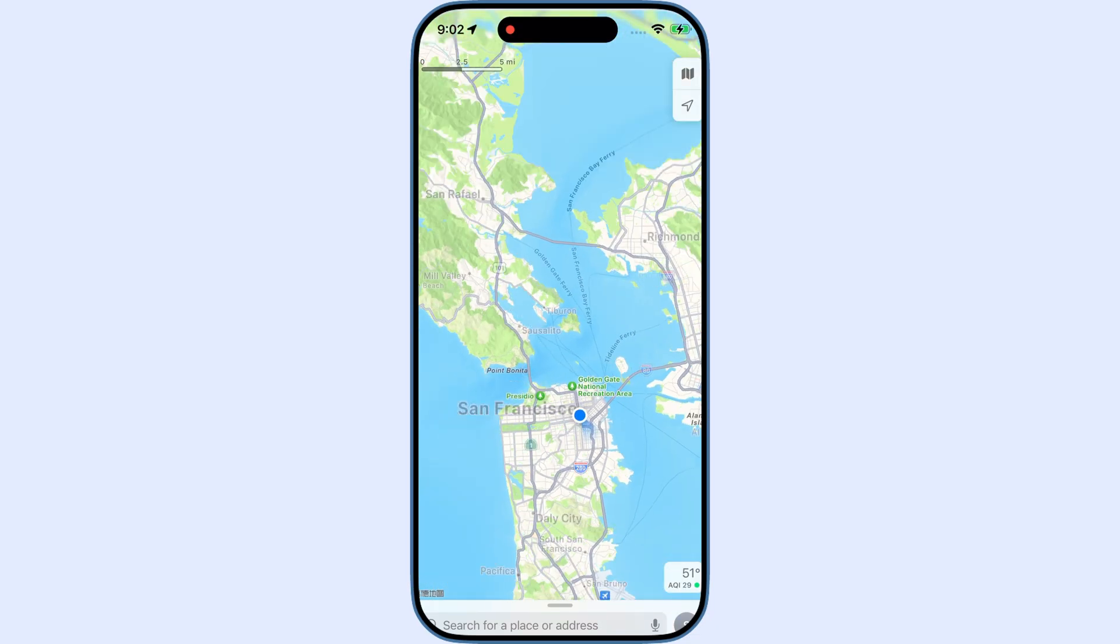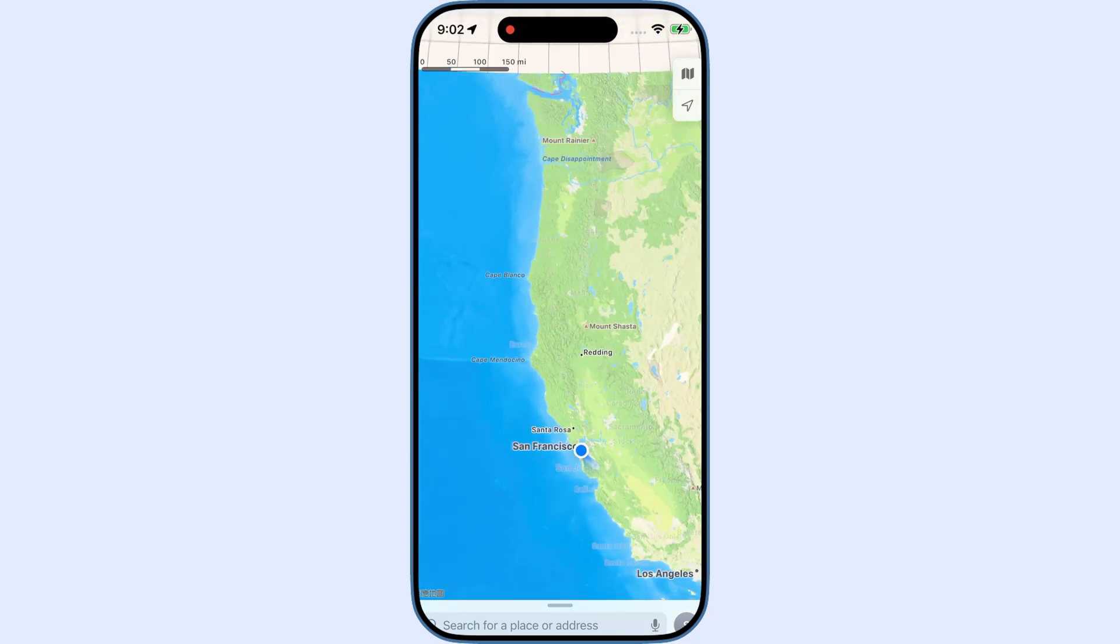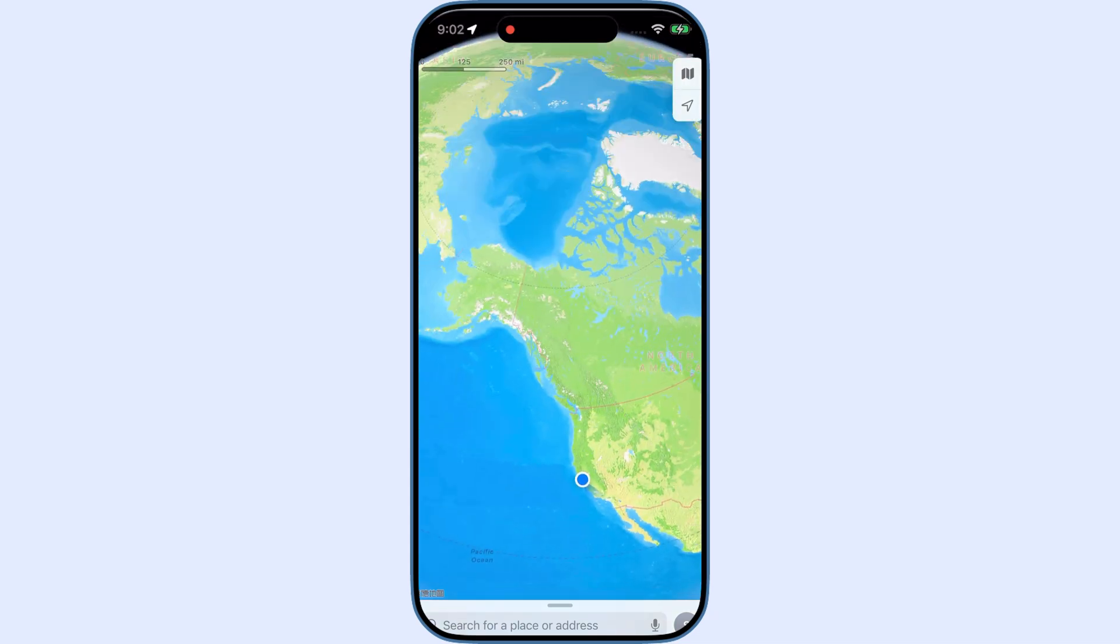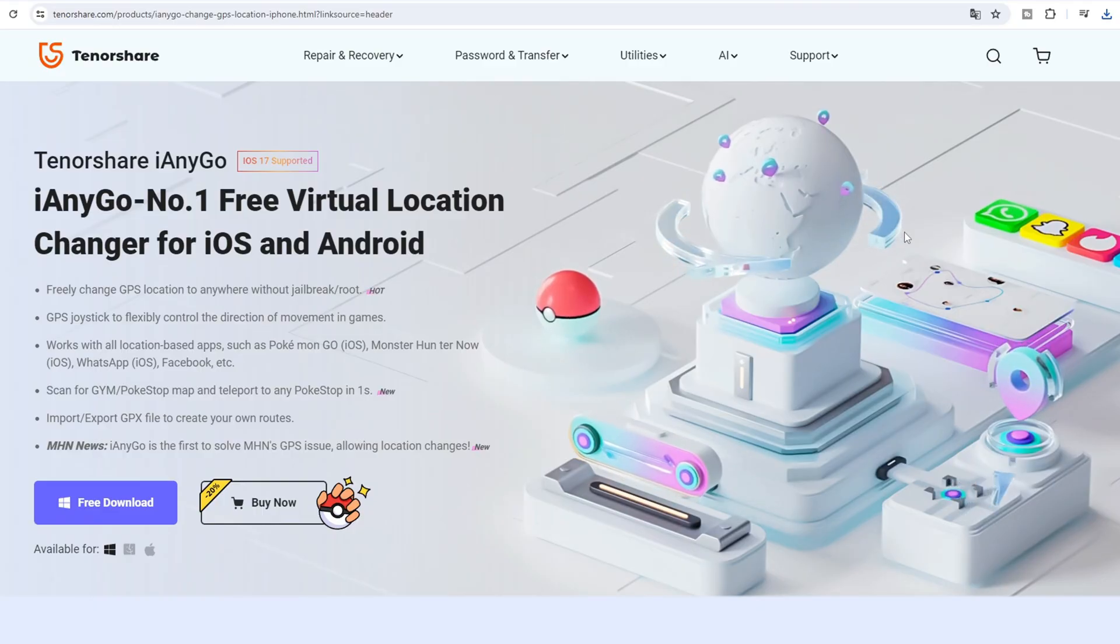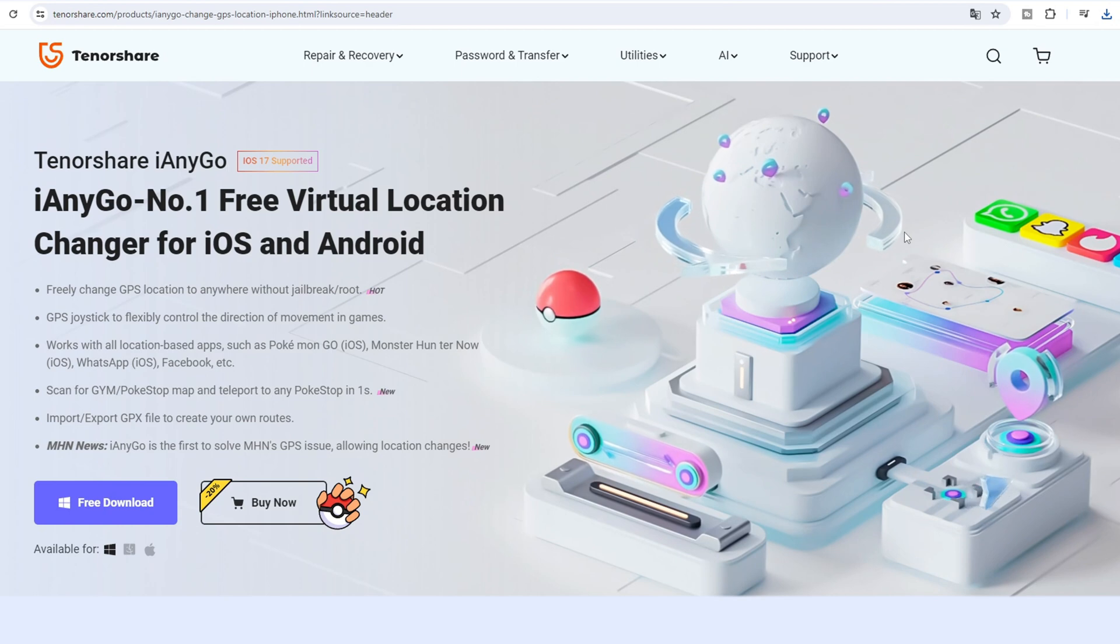Hi, welcome to Tenorshare Channel. This is the updated user guide for iAnyGo latest version 4.1 on PC.